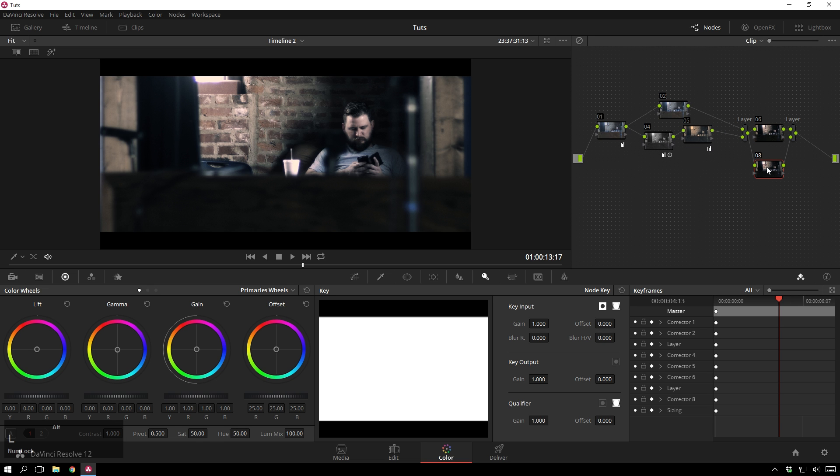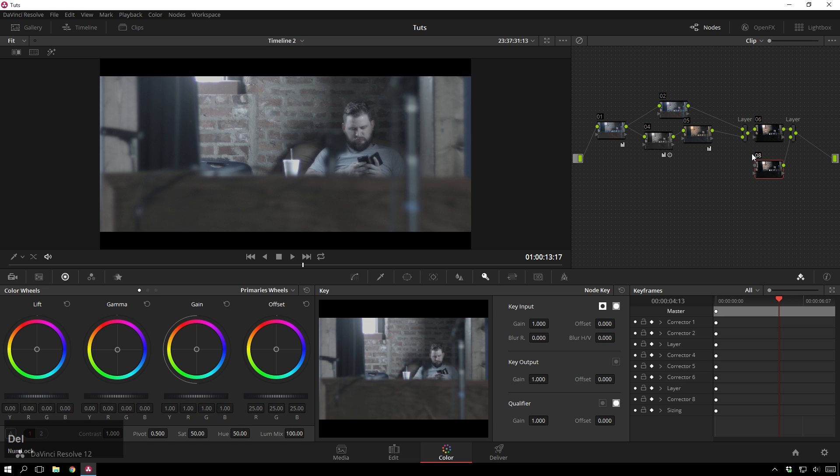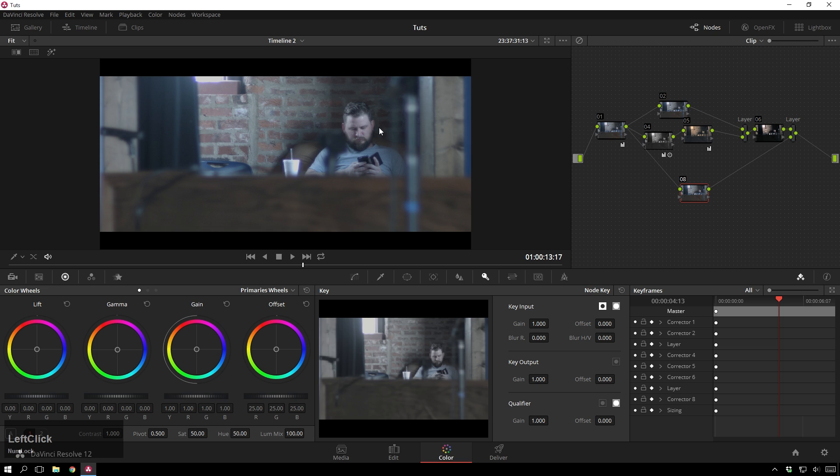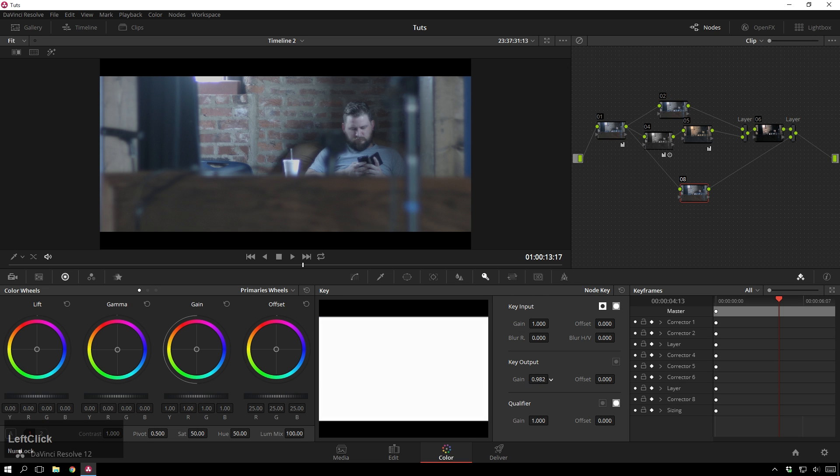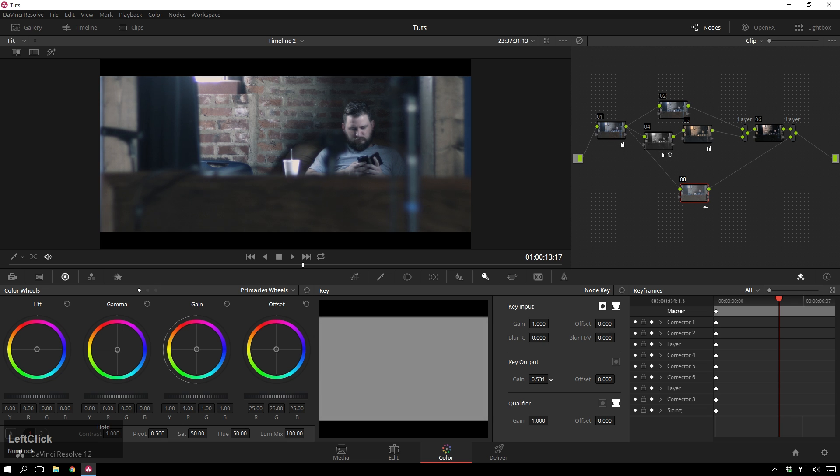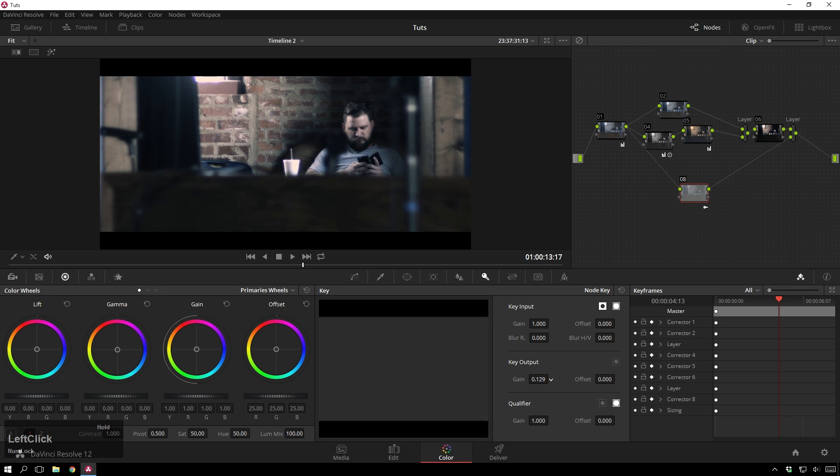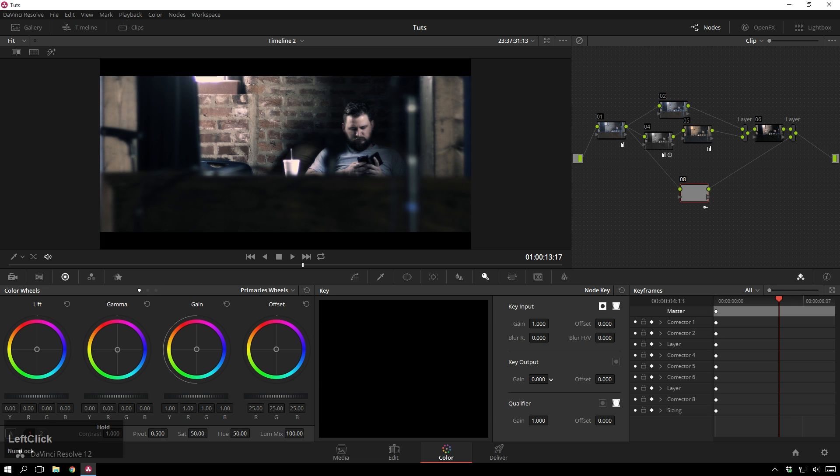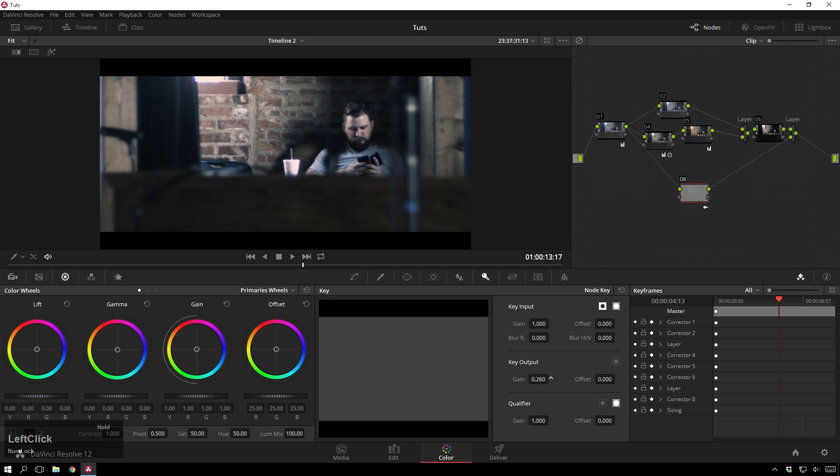So, then I'll hit Alt-L, create a layer mixer, delete this connection, and connect it up to our primary grade. And then, from here, you'll see all we can see is our primary. But, if we go to our key tab, and we lower our output gain, you see we're fading into our really extreme grade. So, we can sort of split the difference.